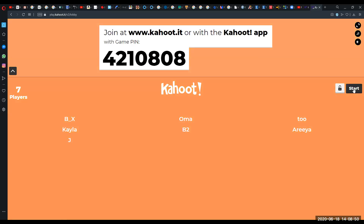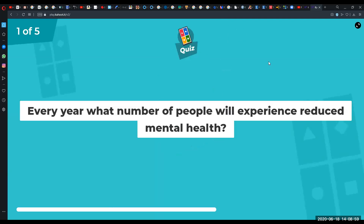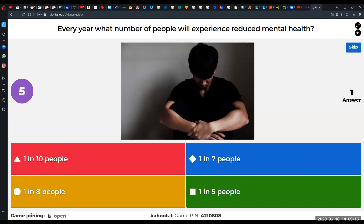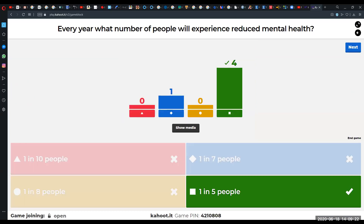We'll start now with the first question. Every year, what number of people will experience reduced mental health? Choices are one in ten, one in seven, one in eight, or one in five. The correct answer was one in five people — quite prevalent. That's a fifth of the population.